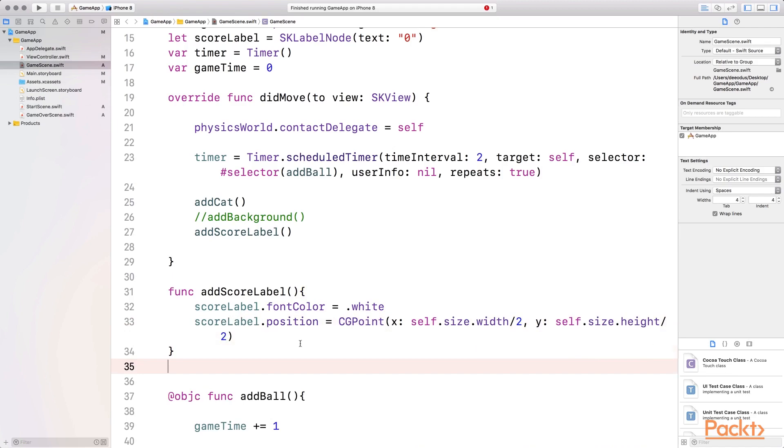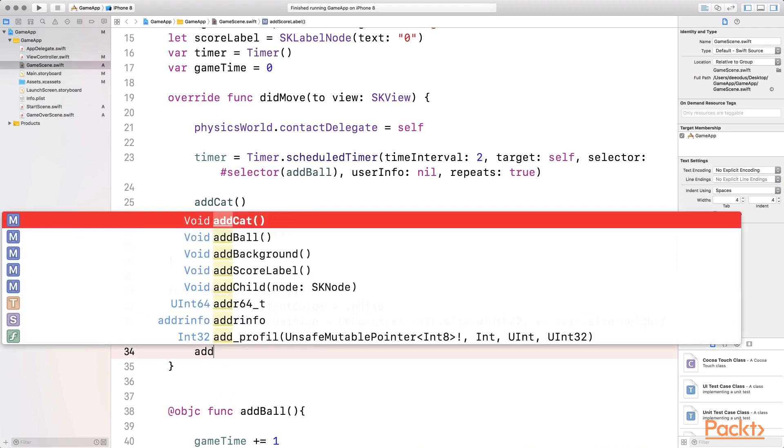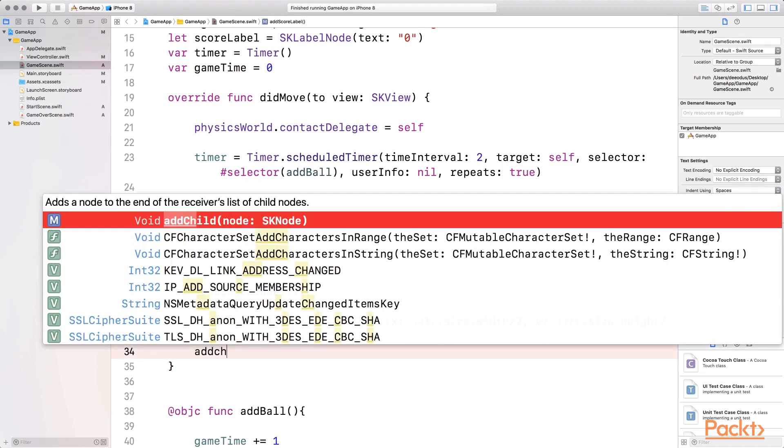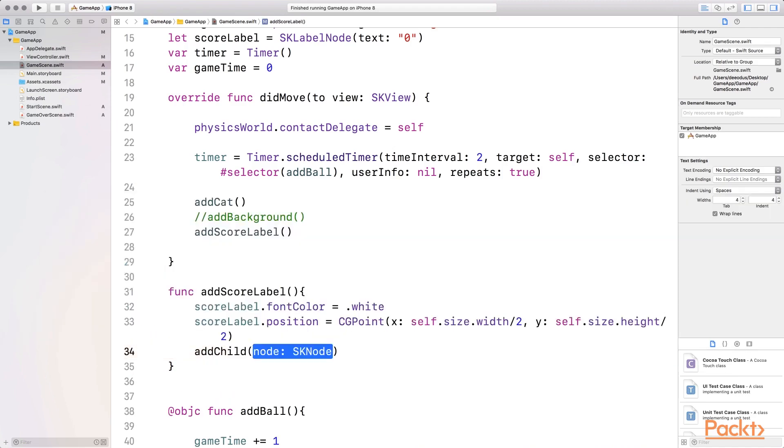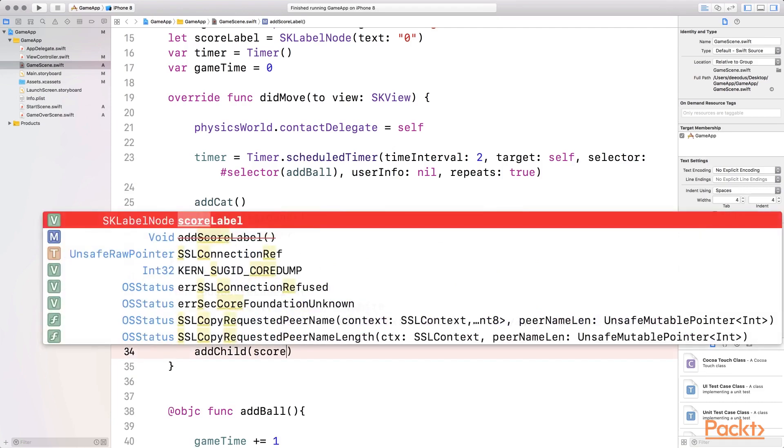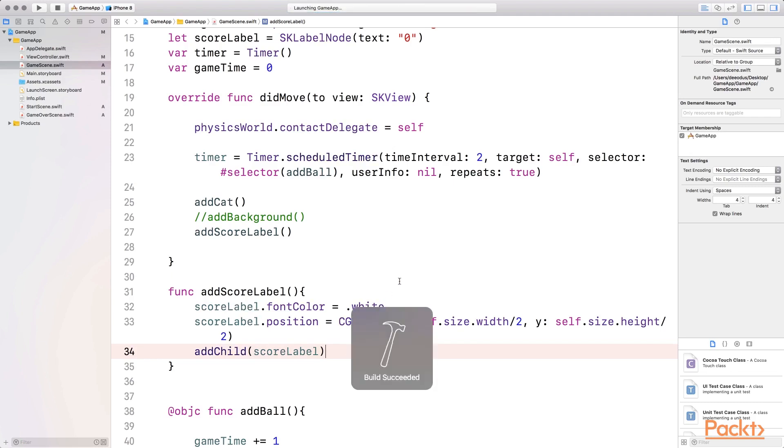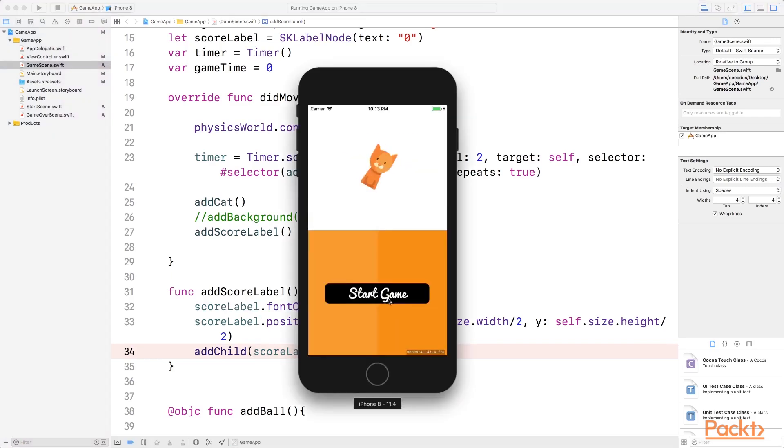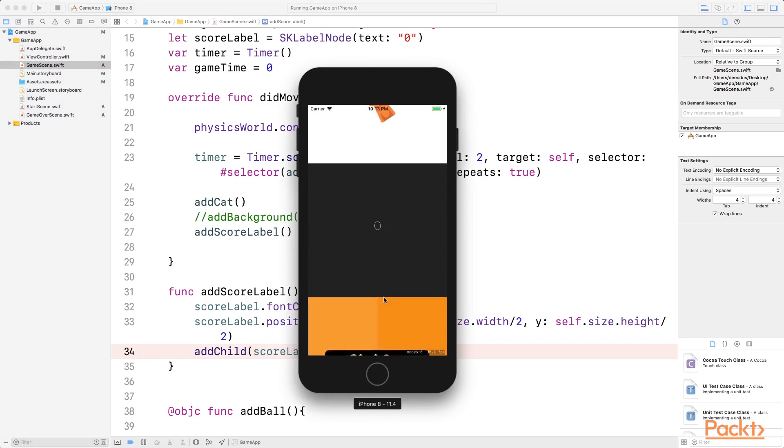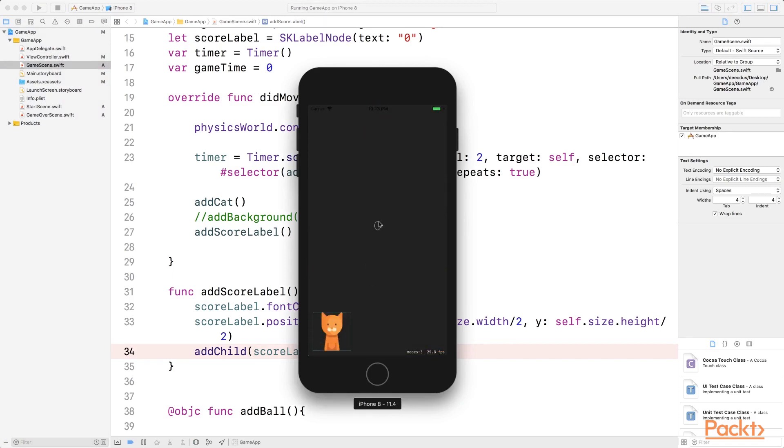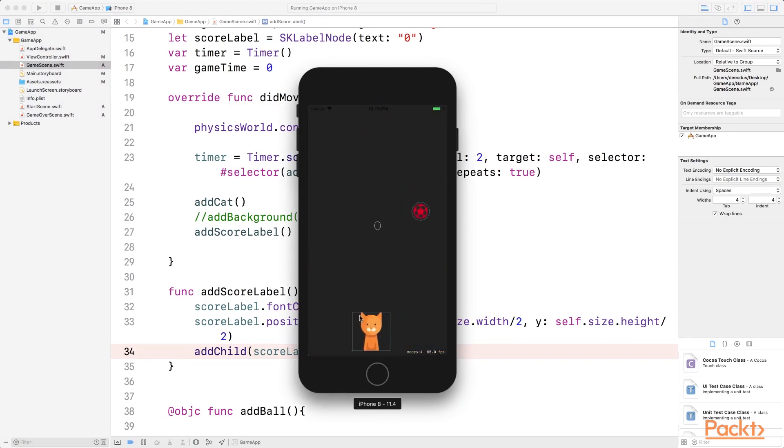And then let's not forget to add it as a child, add child, and then we want to add the score label. Now that we've set this property and we've added it as a child, let's run the code to see exactly what the score label looks like. So start game, you can see that we have it there, zero, just right in the center.